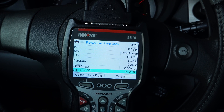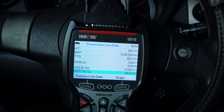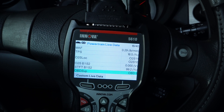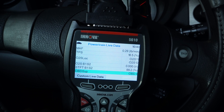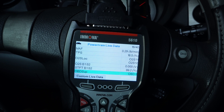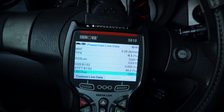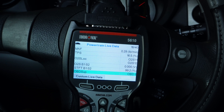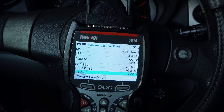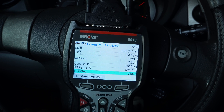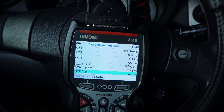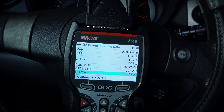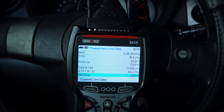I need to take a look at oxygen sensor one, bank one, and oxygen sensor two, bank one — so sensor one and sensor two. One is placed in front of the catalytic converter and the other is placed after the catalytic converter. So we've got a pre-cat and a post-cat oxygen sensor.